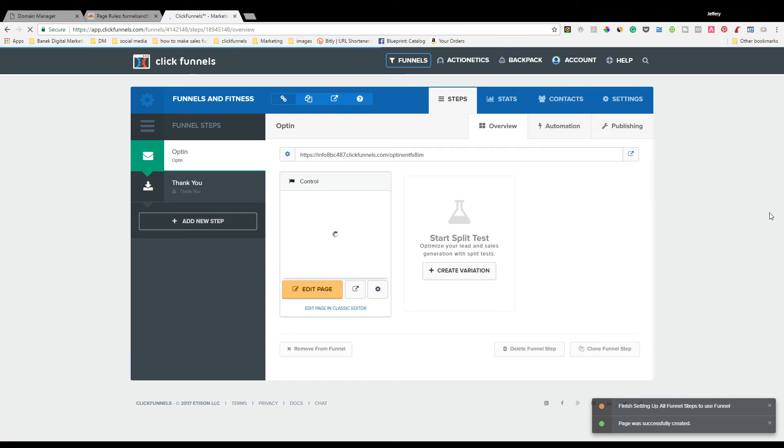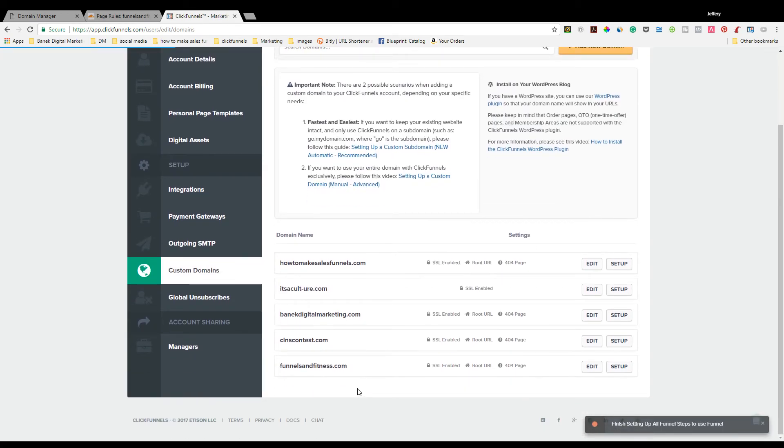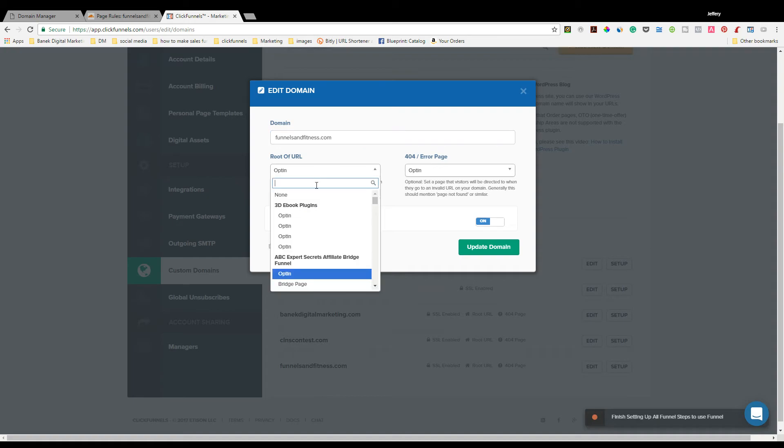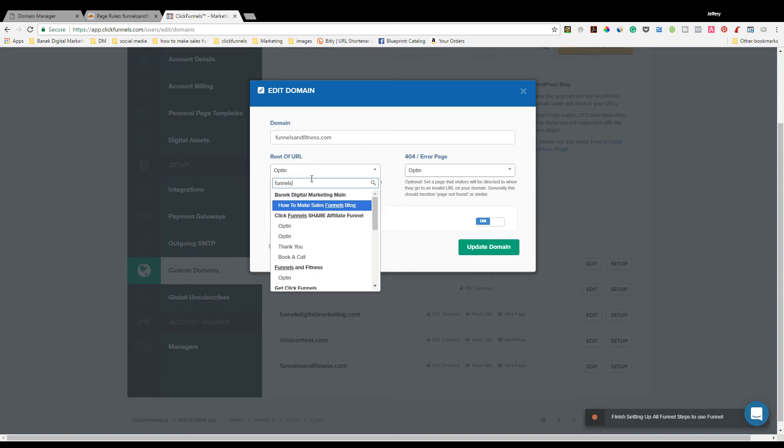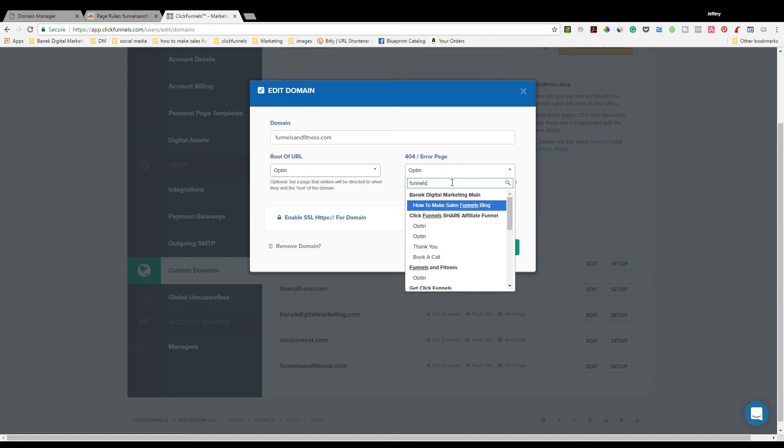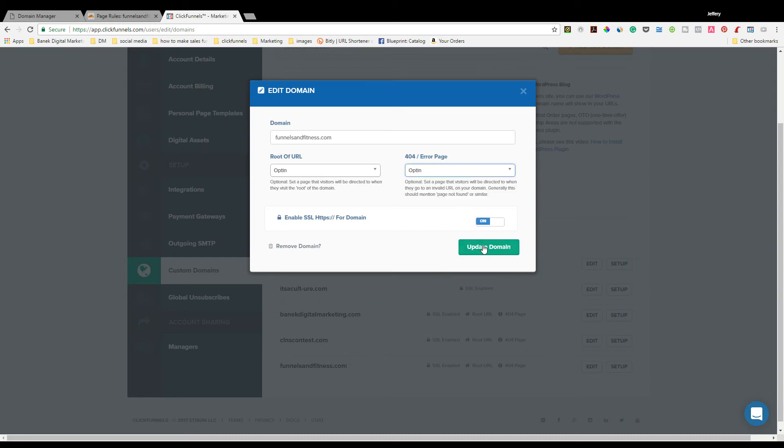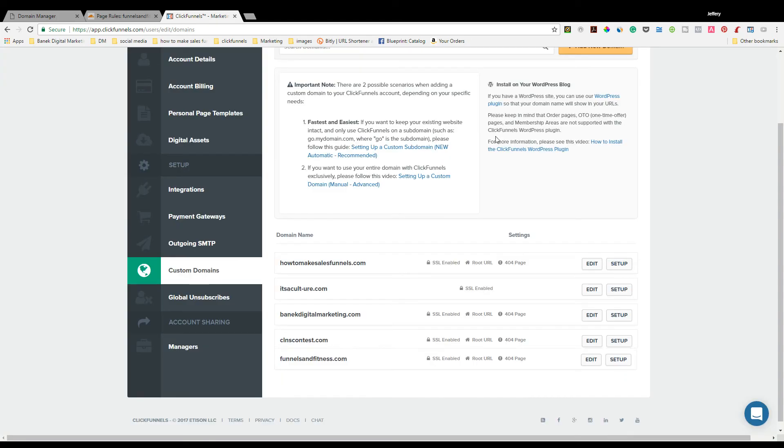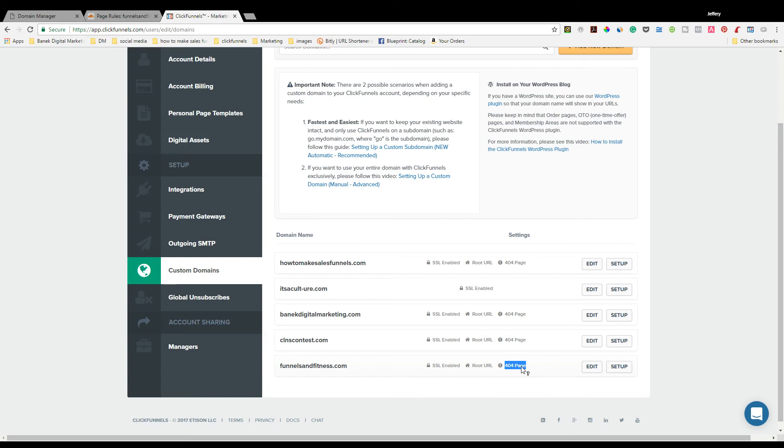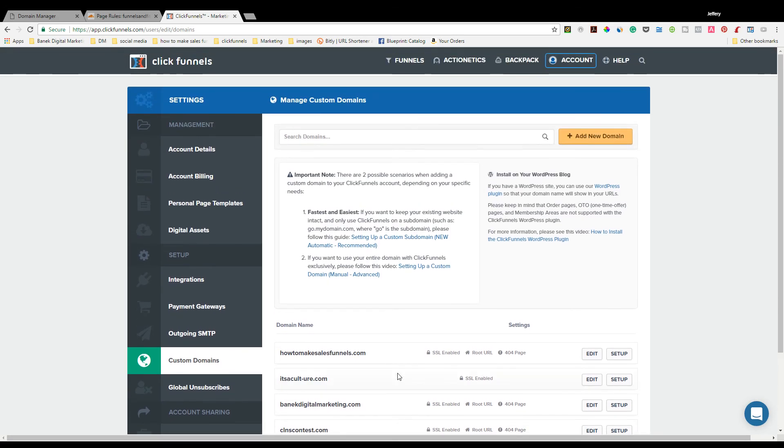Now if you go back to custom domains, find Funnels and Fitness, go back to edit. And now if you type in Funnels and Fitness, you'll see right here the opt-in page for that. And now what that does is if anyone types in Funnels and Fitness instead of www, it'll automatically go to that page. Or if they hit a 404 redirect, which means there's a page that's not found, instead of it popping up 404, it will send it to whatever page you set it for. In this case, I put it as my opt-in page.